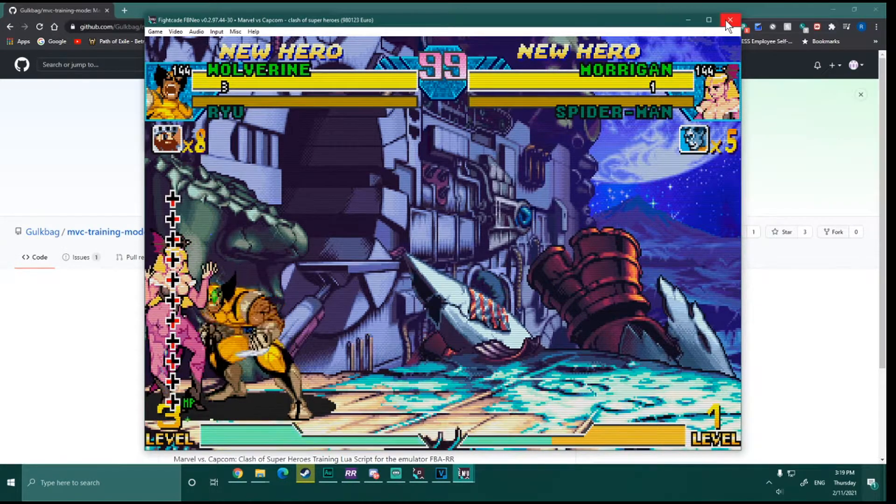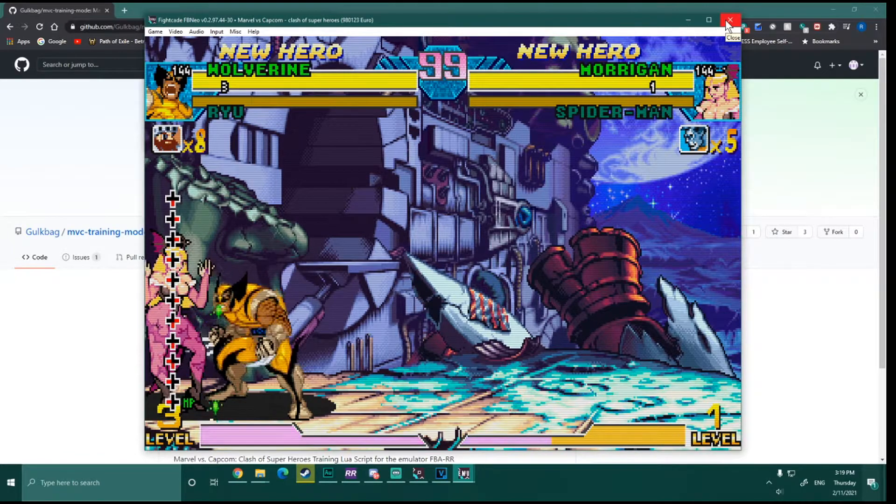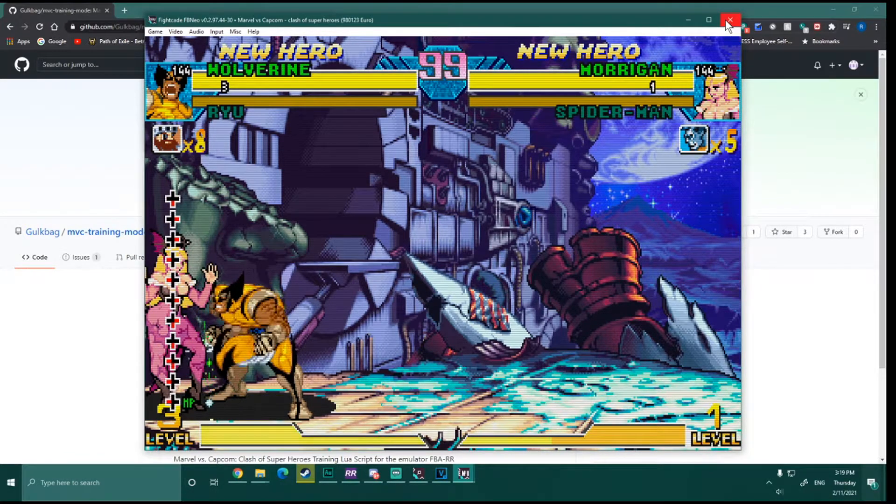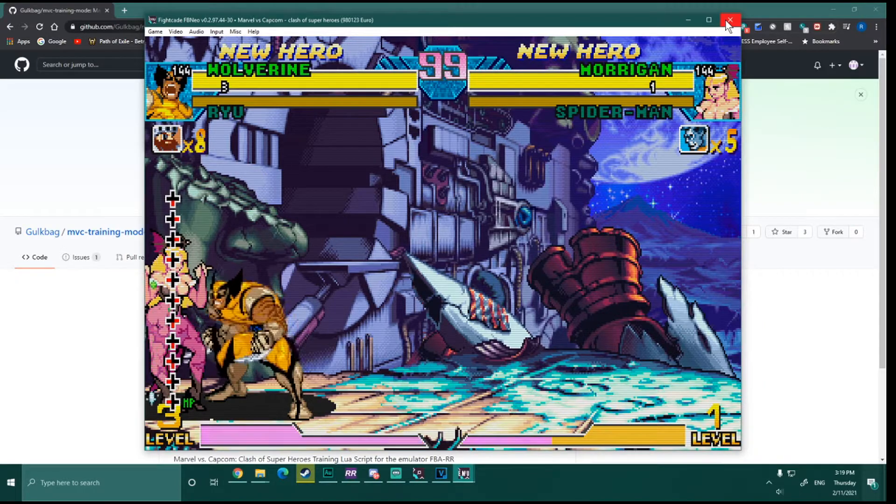...it basically has all the functionality you'd want in a training room. You know, it's got like you can set a computer to do auto rolls and things like that, things that a normal player would do.